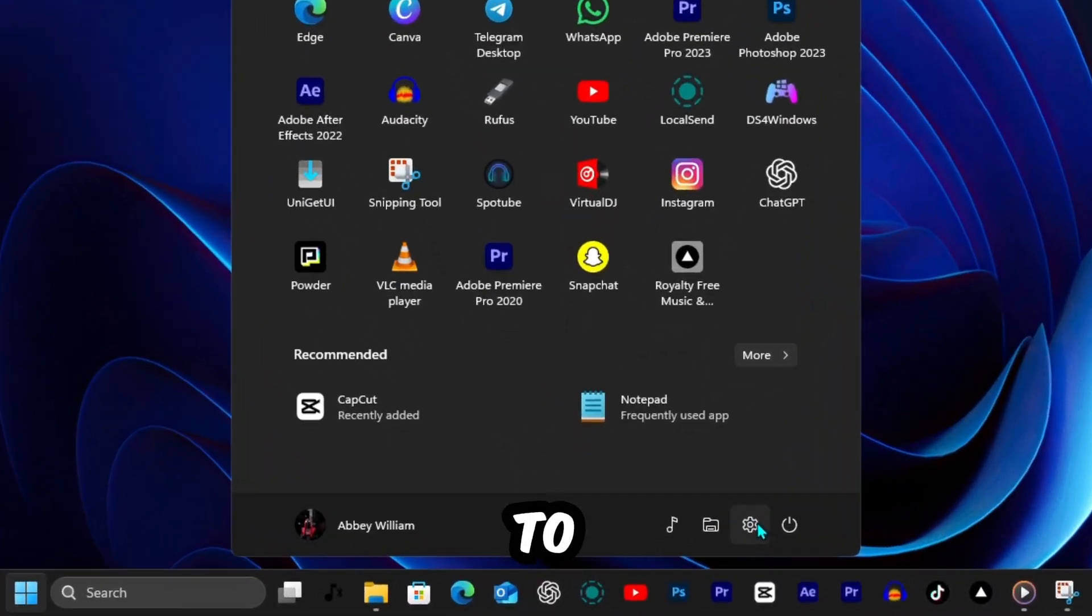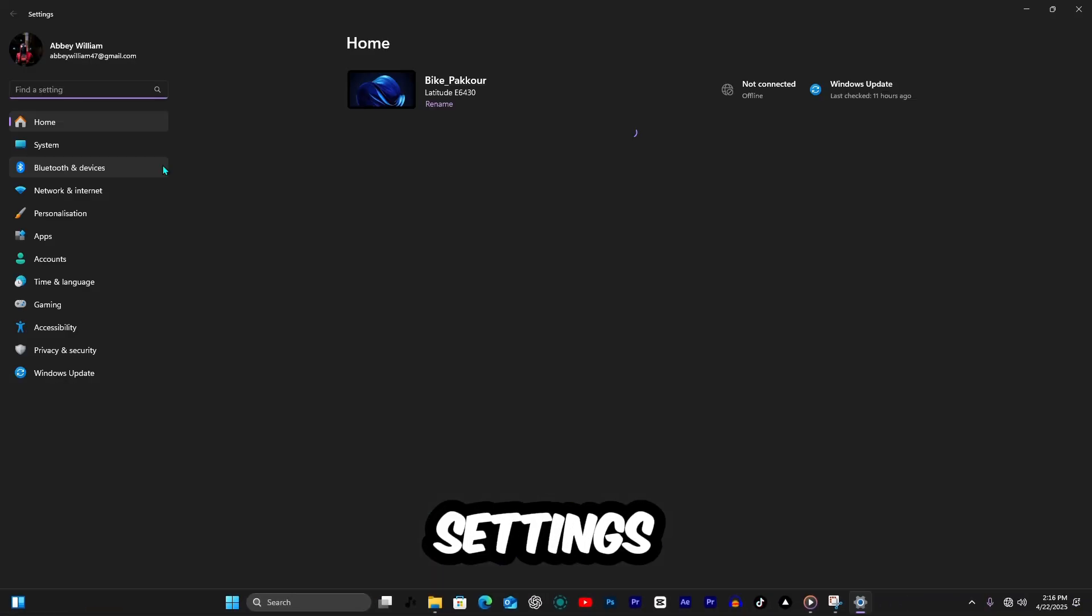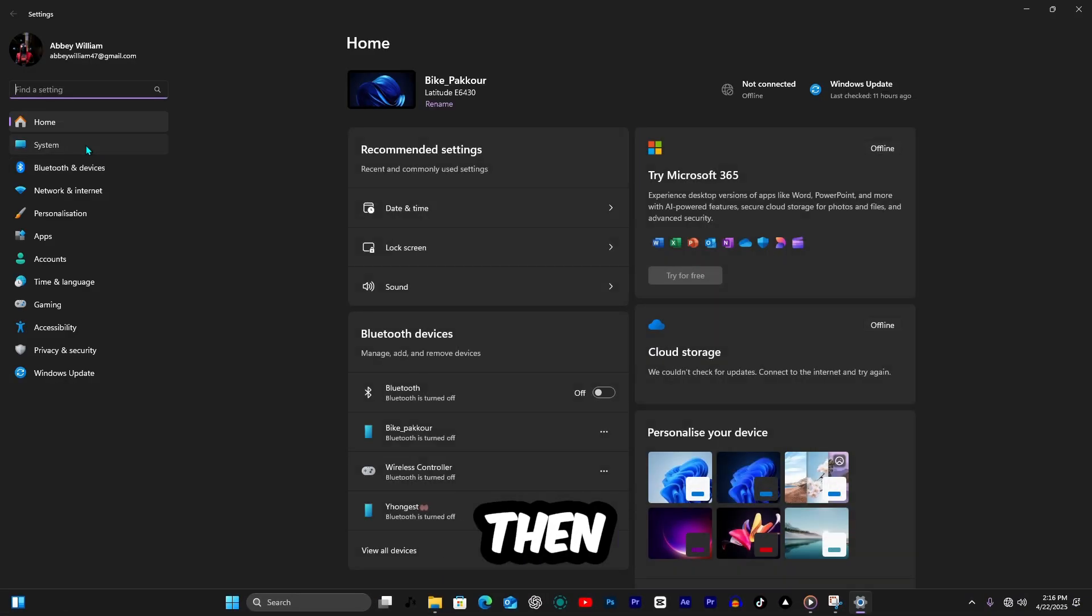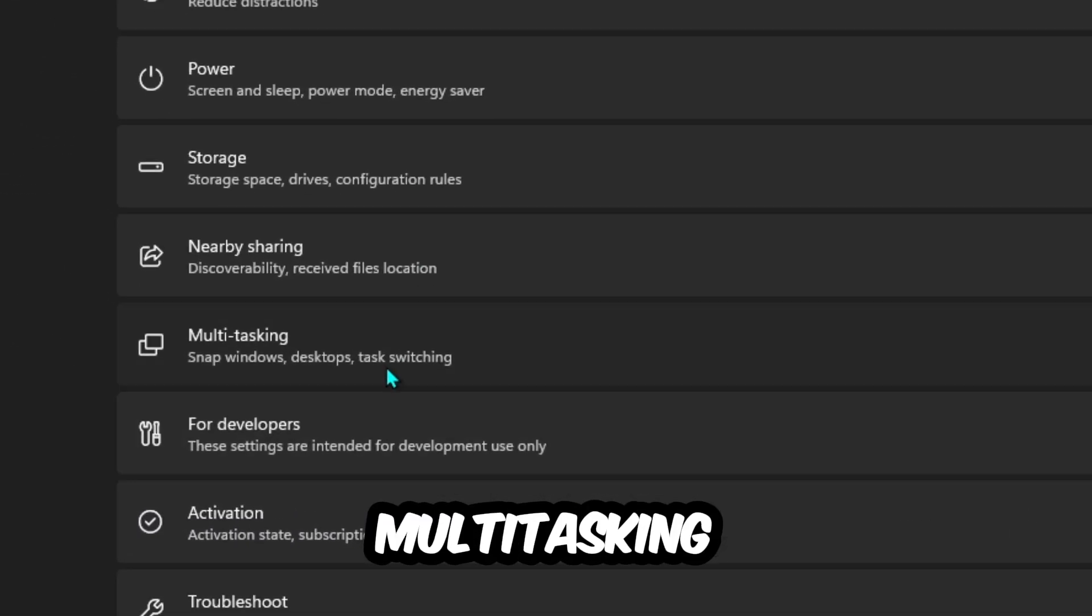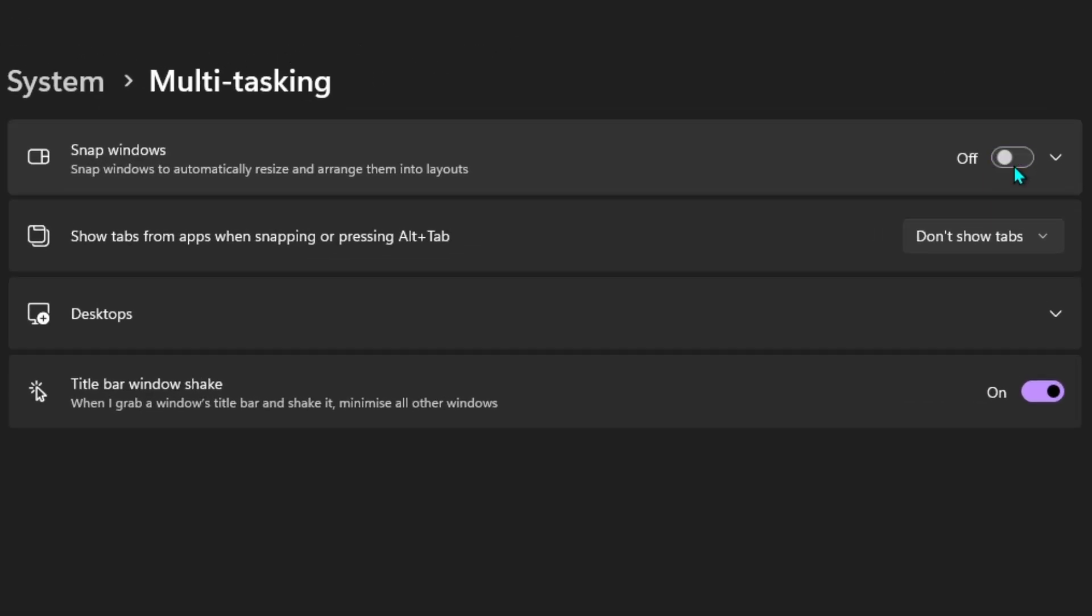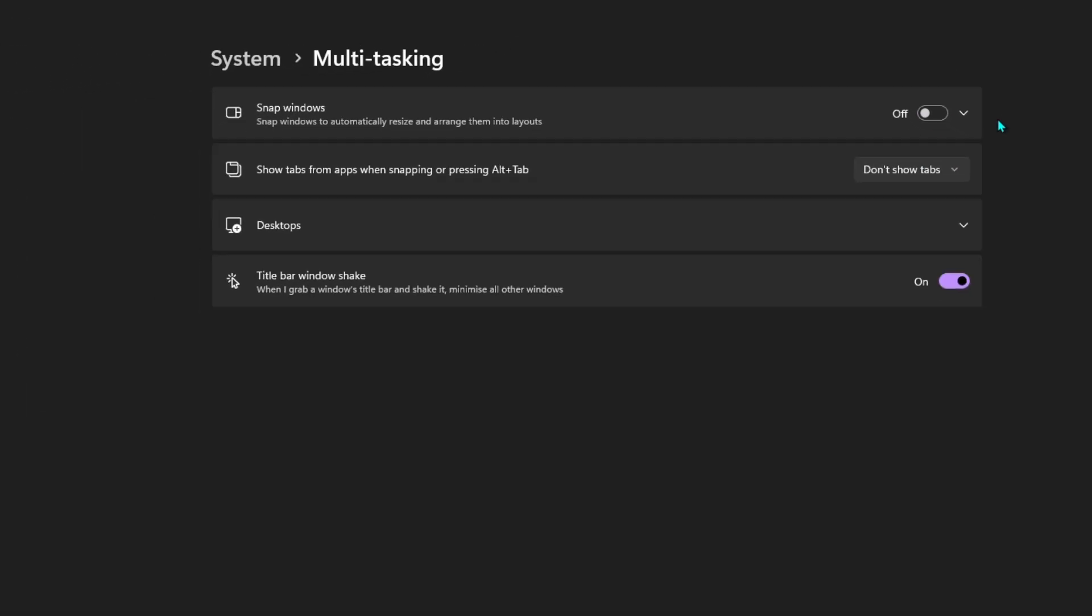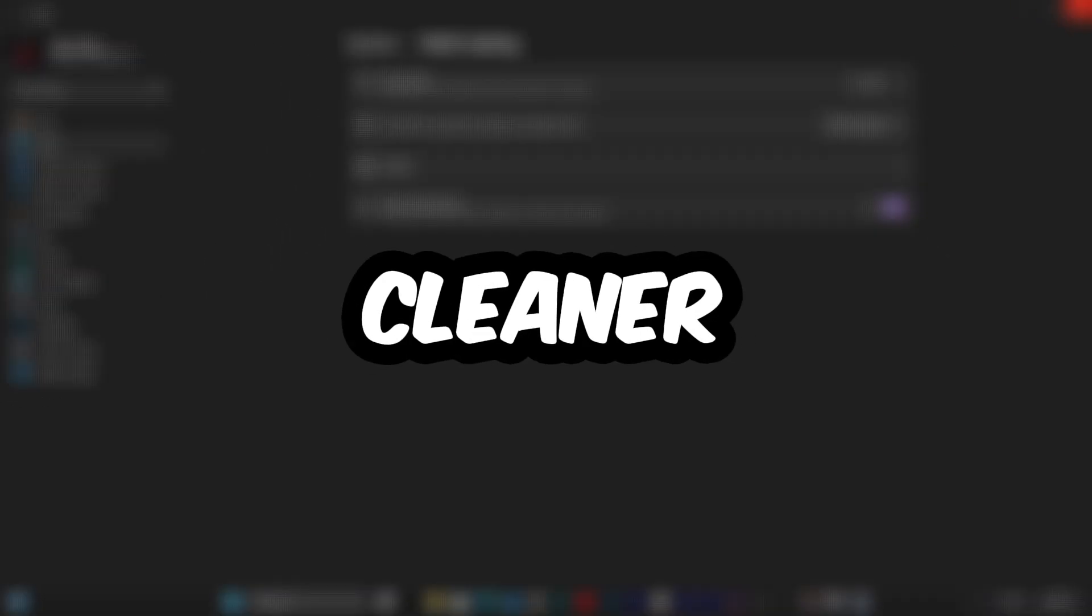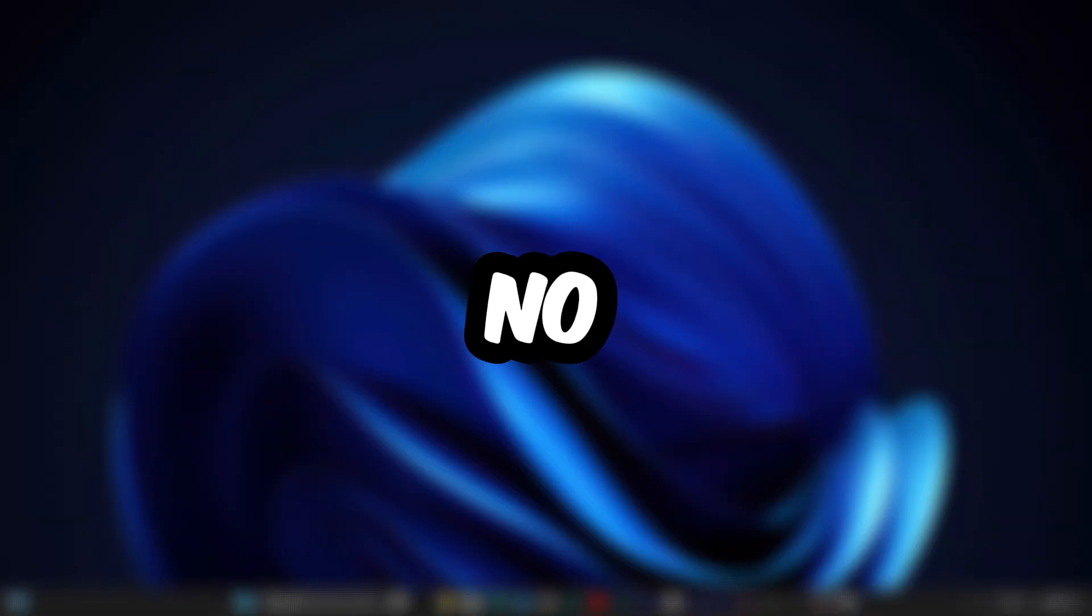Go to Settings, System, then Multitasking. Turn off show Microsoft Edge Tabs when snapping. Cleaner multitasking, no distractions.